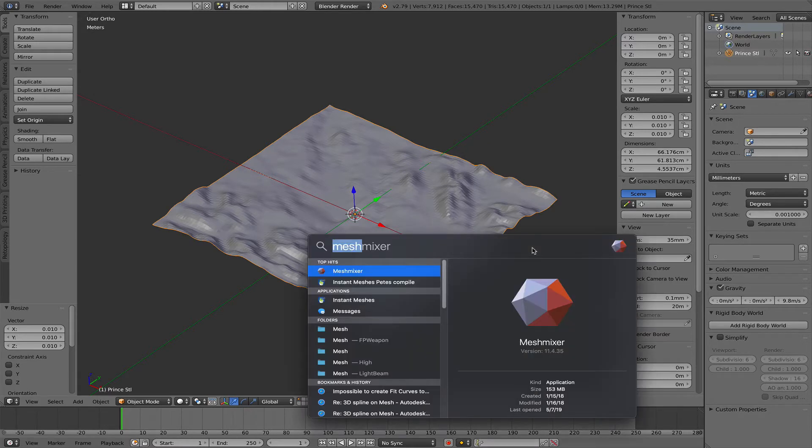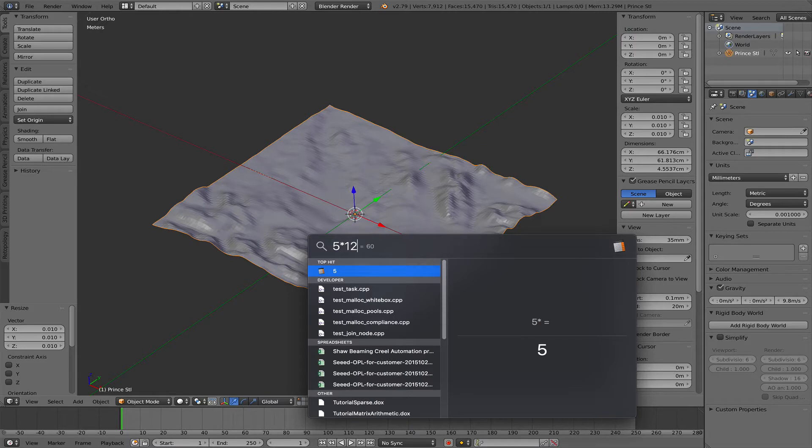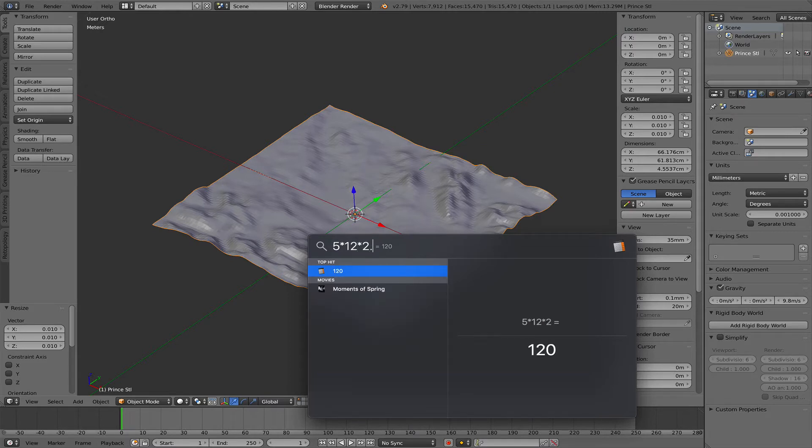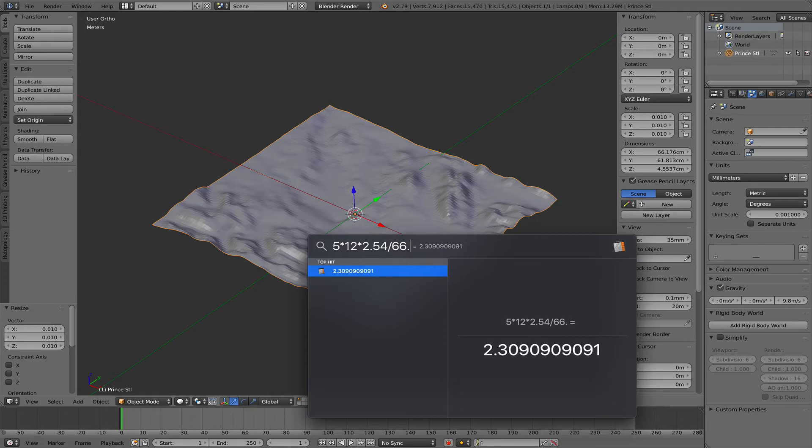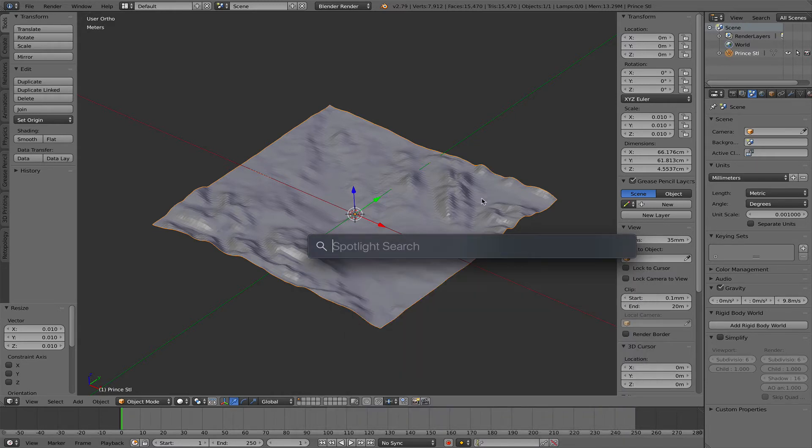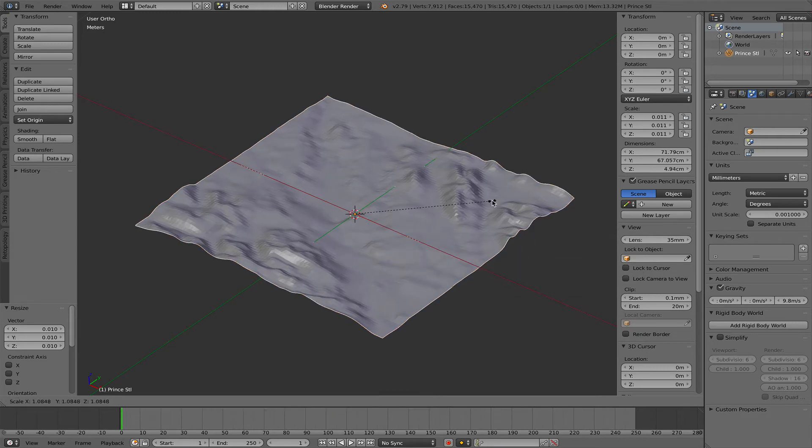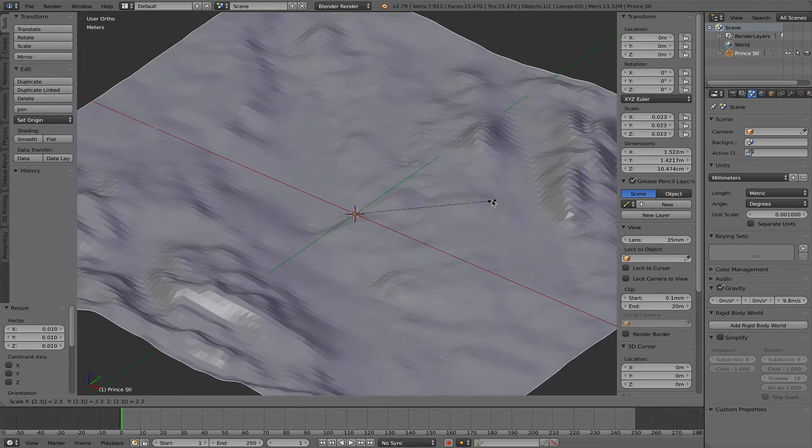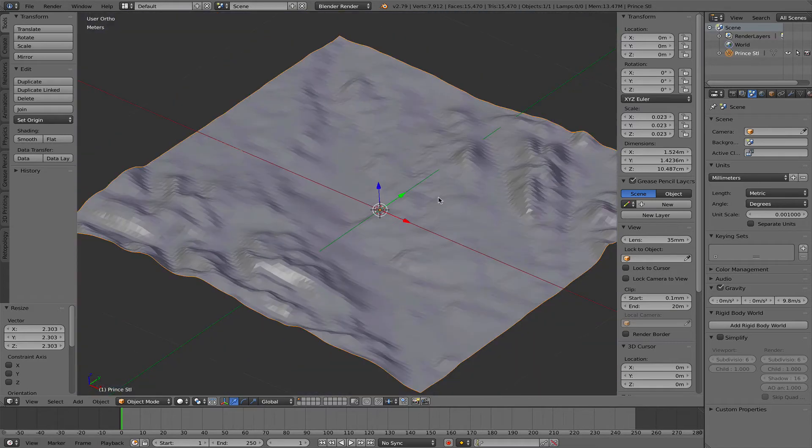That would be 5 times 12 times 2.45 divided by 66.176. So the factor would be 2.303 that we need to scale this with. S 2.303 and that looks pretty reasonable.